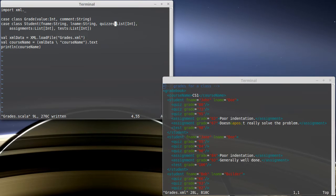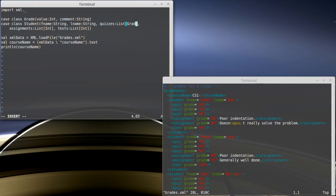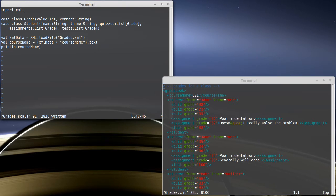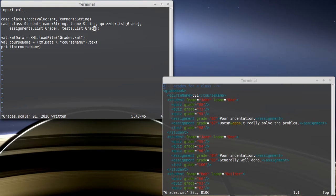And so our quizzes, assignments, and tests are going to not be a list of int, but a list of Grade, so that every single one will have both a value and a comment associated with it. If we don't write any comments, the comment will just be an empty string.